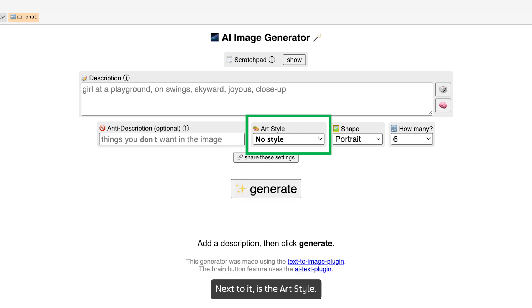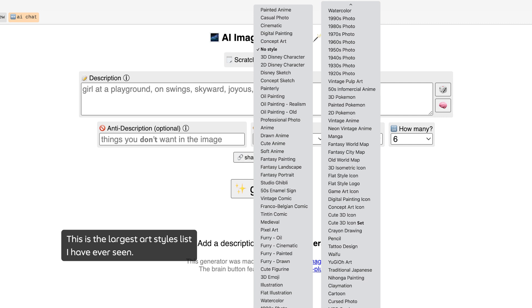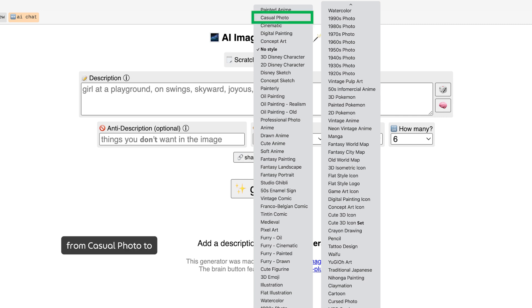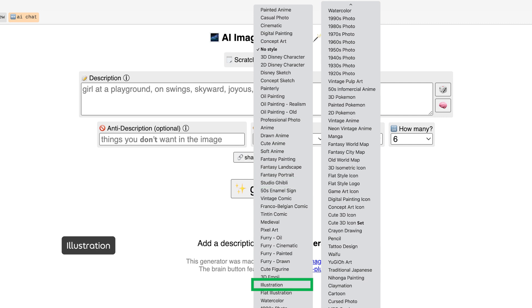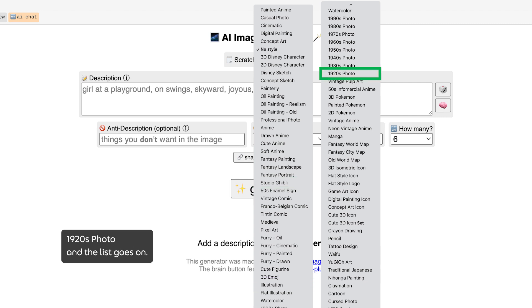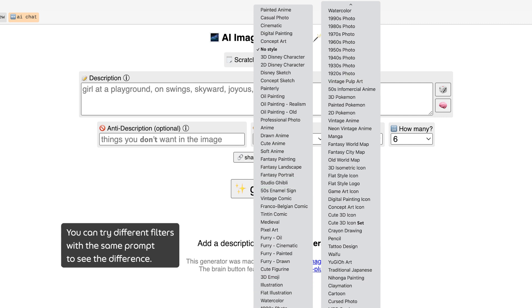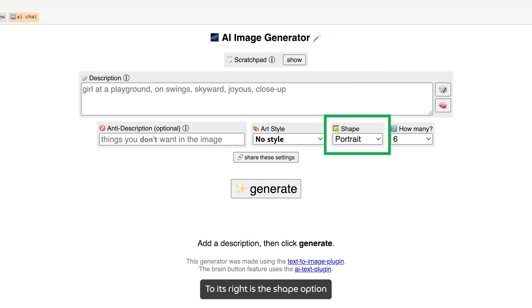Next to it is the art style. This is the largest art style list I have ever seen — it is crazy — from casual photo to Studio Ghibli Animation, Illustration, 1920 photo, and the list goes on. You can try different filters with the same prompt to see the difference.